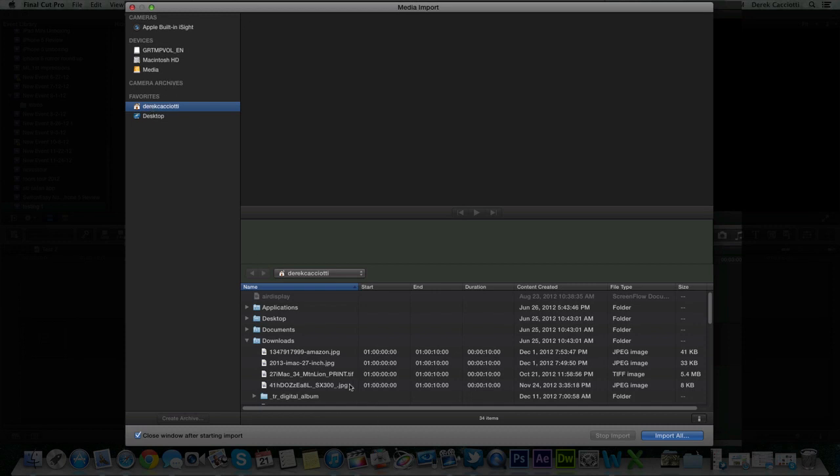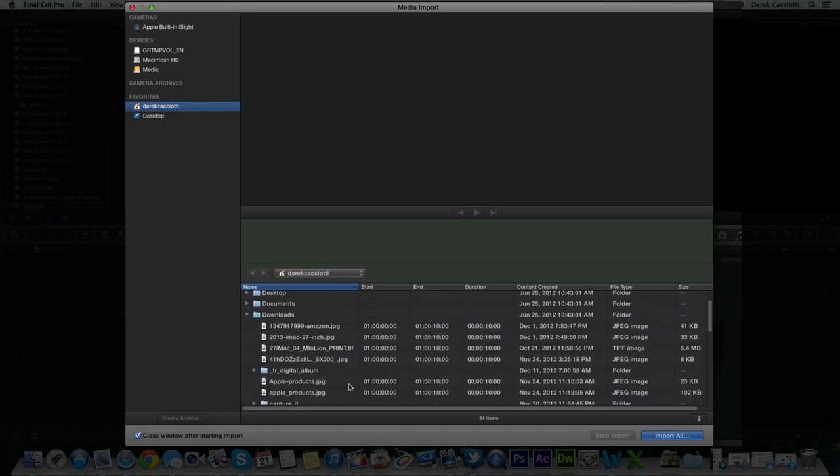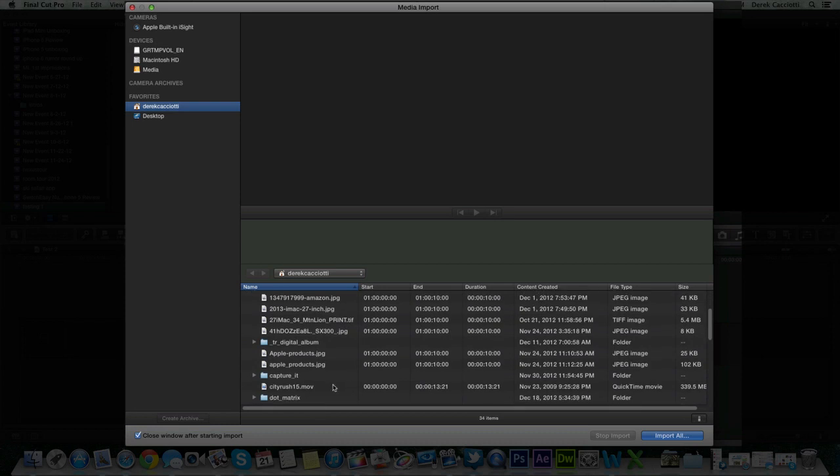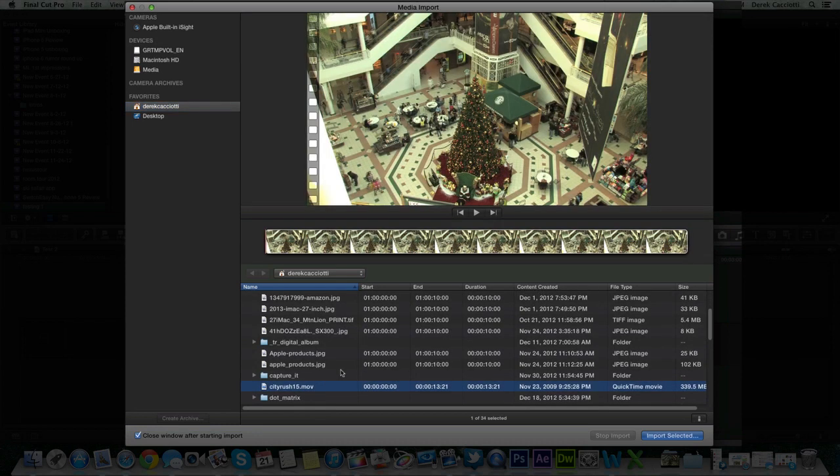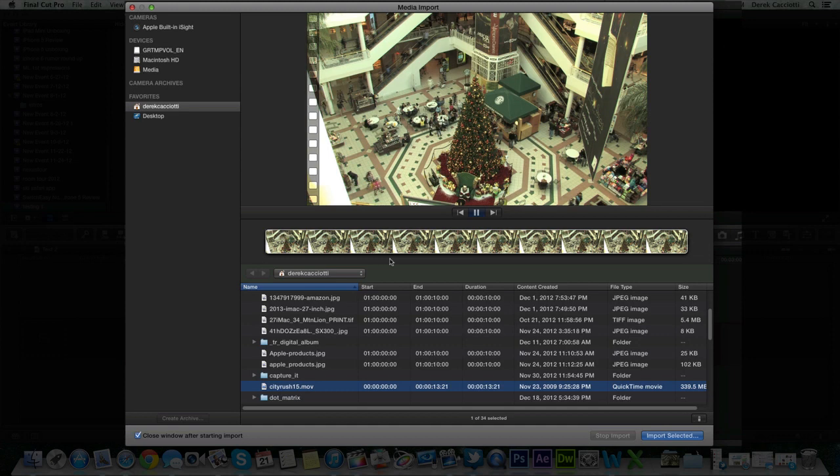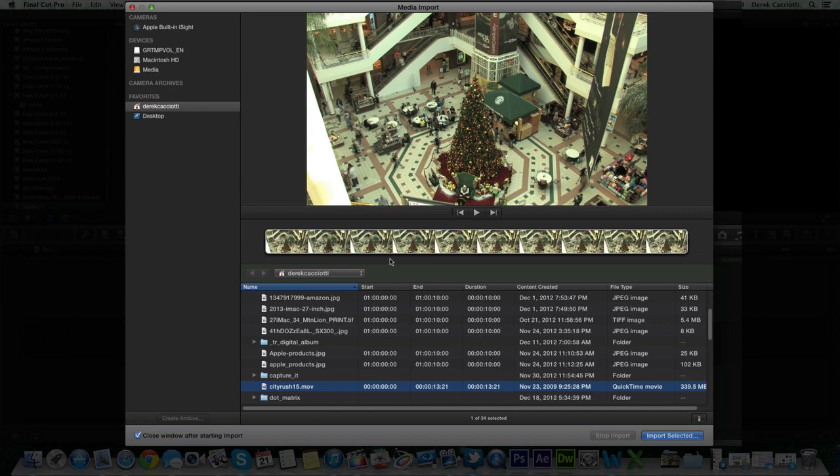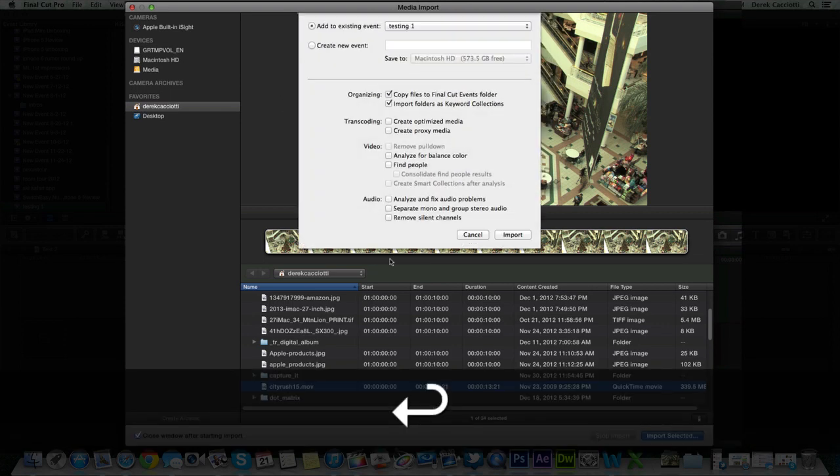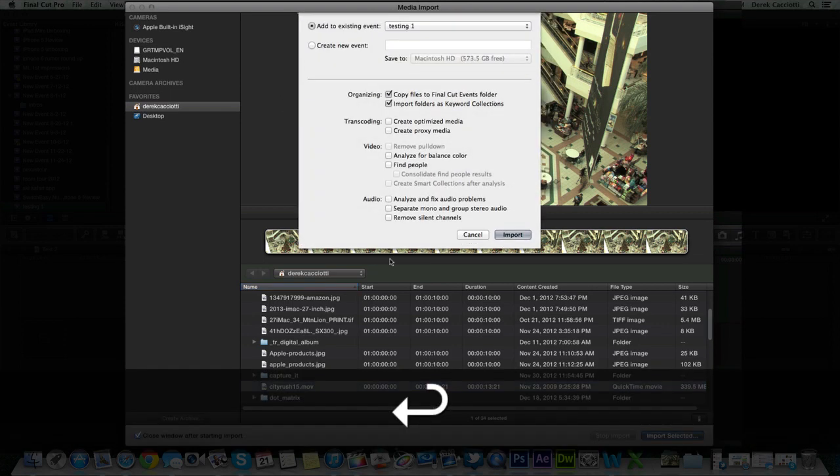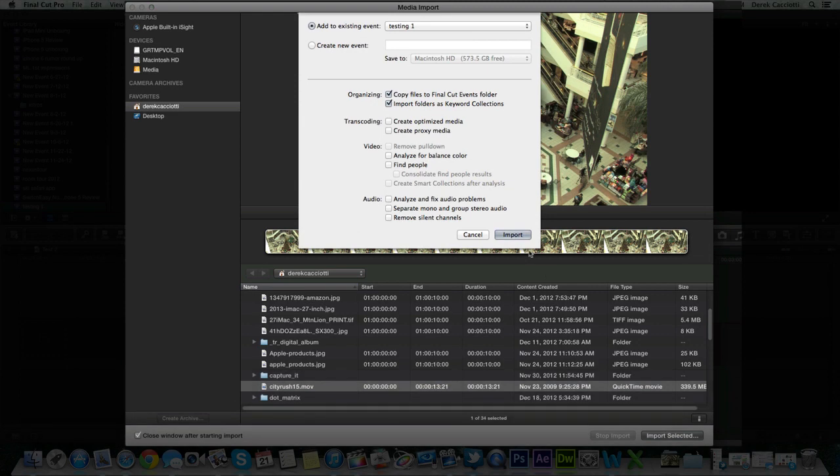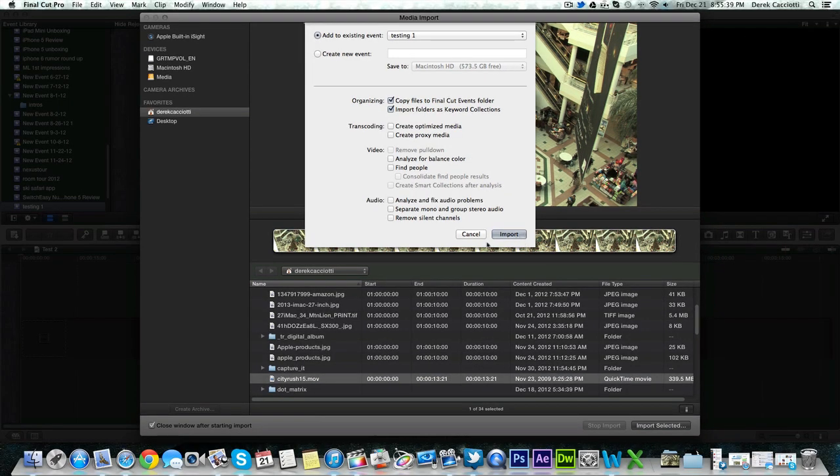But basically what you want to do is navigate to your file. Mine's right here. I just downloaded this off the internet. You can preview this using the space bar. You can see if this is the right file. But this is the only file that I'm going to use for this video. So I'm going to hit import selection. Give it a name if you want. But I'm going to leave mine as the default. And it's pointing to the new event we just created. So I'm going to hit import.